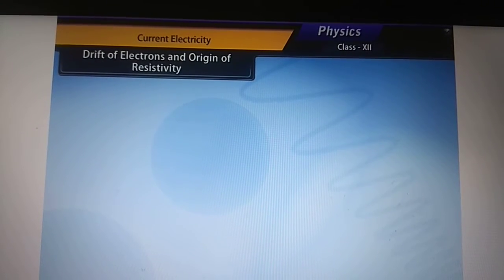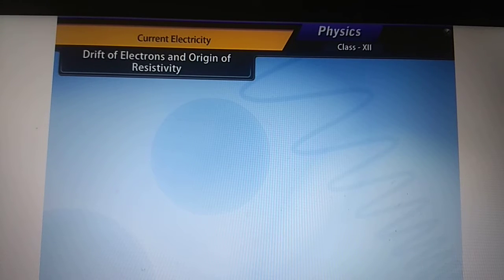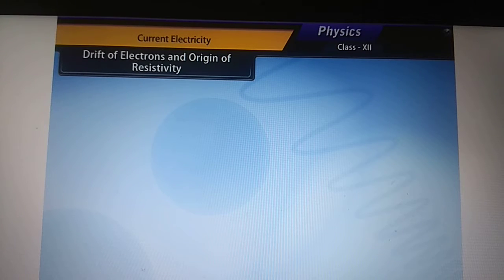Good morning students. In continuation with chapter 3, current electricity — in the previous video we covered Ohm's law and its derivation. Today's topic is drift of electrons and origin of resistivity.